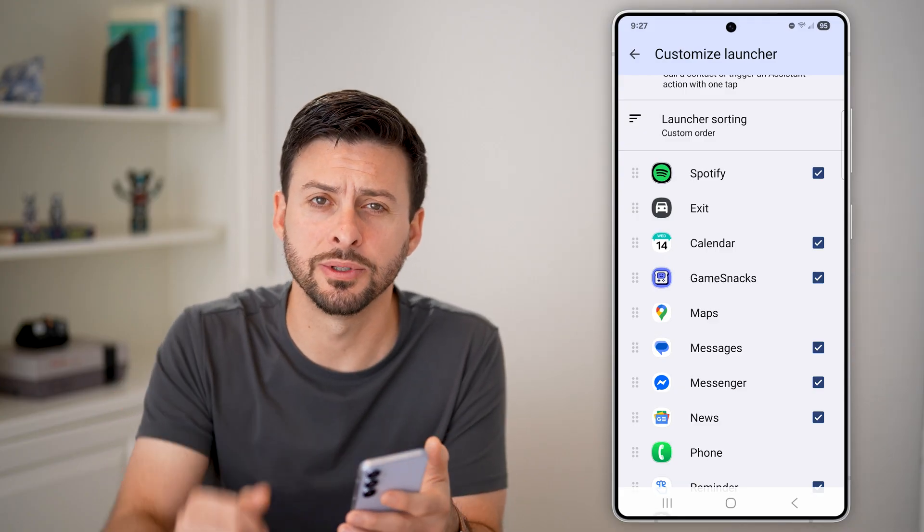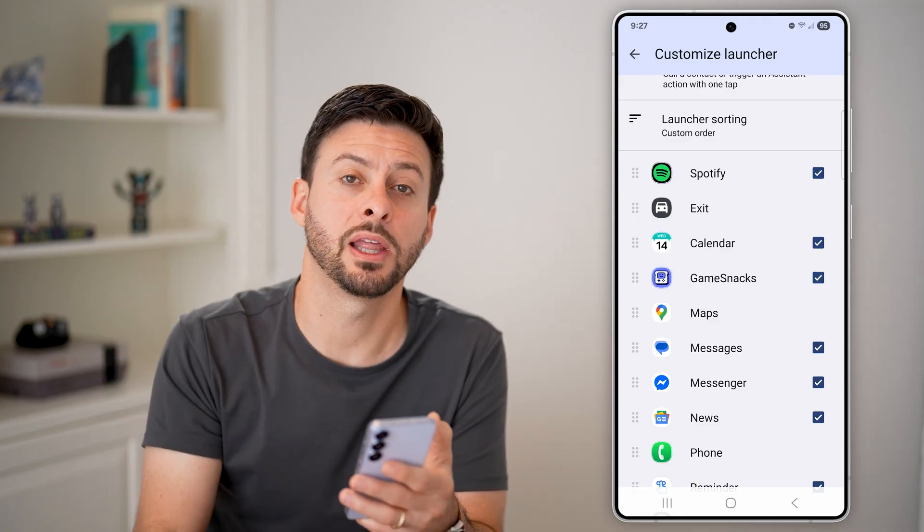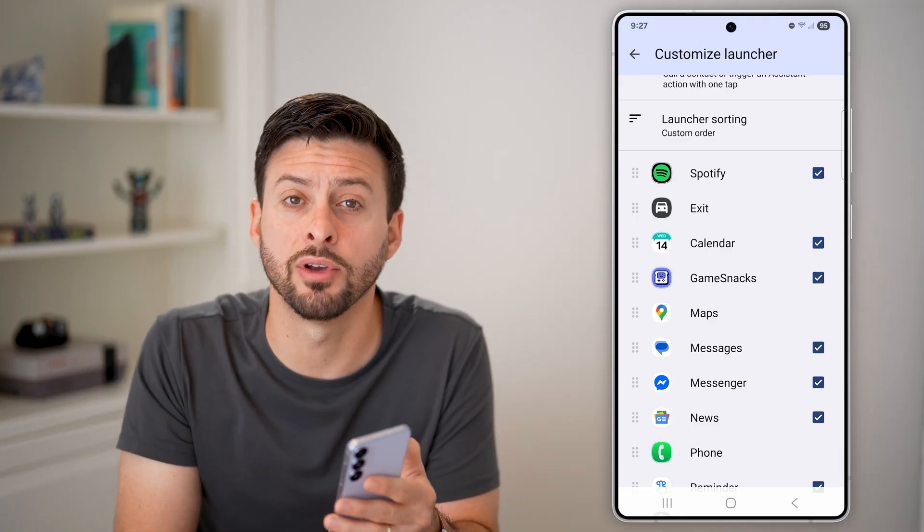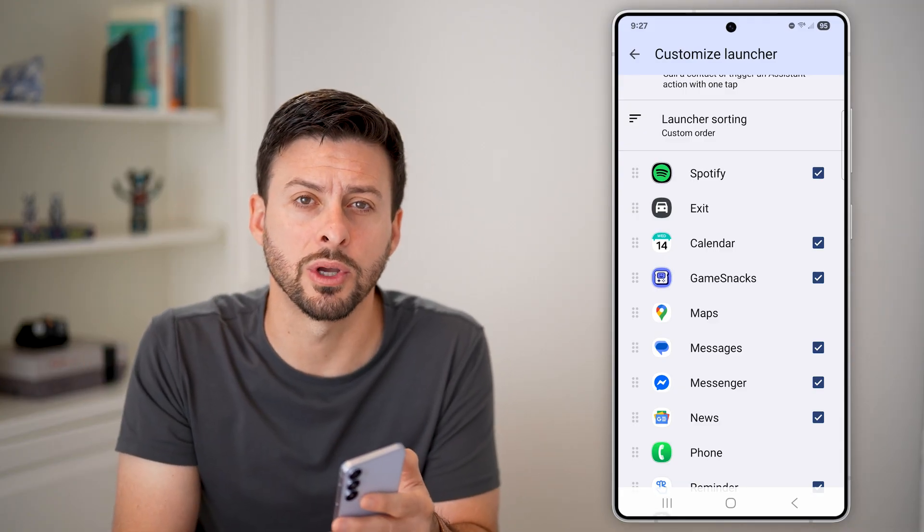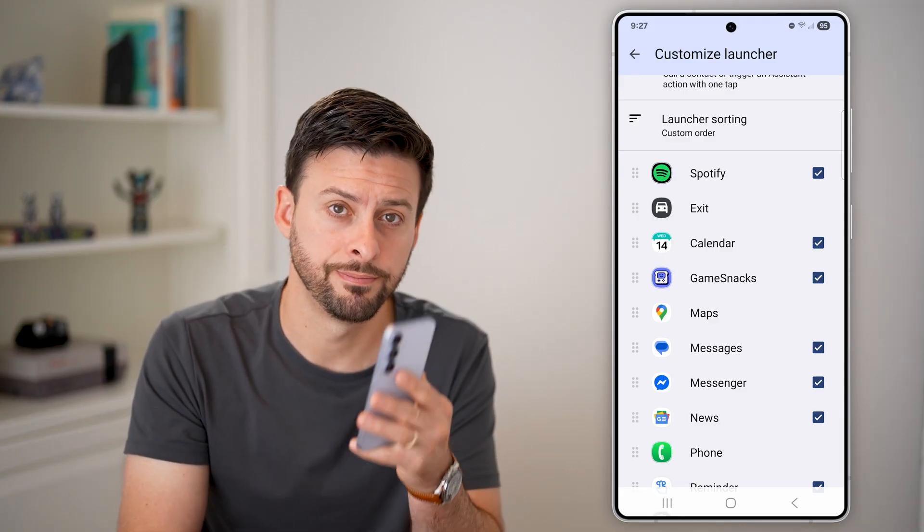You should be good to go — Spotify is on the list and you should see it pop up in your car. I hope this helps. If it did, hit the like button down below and leave a comment if you still have any questions. Thanks!